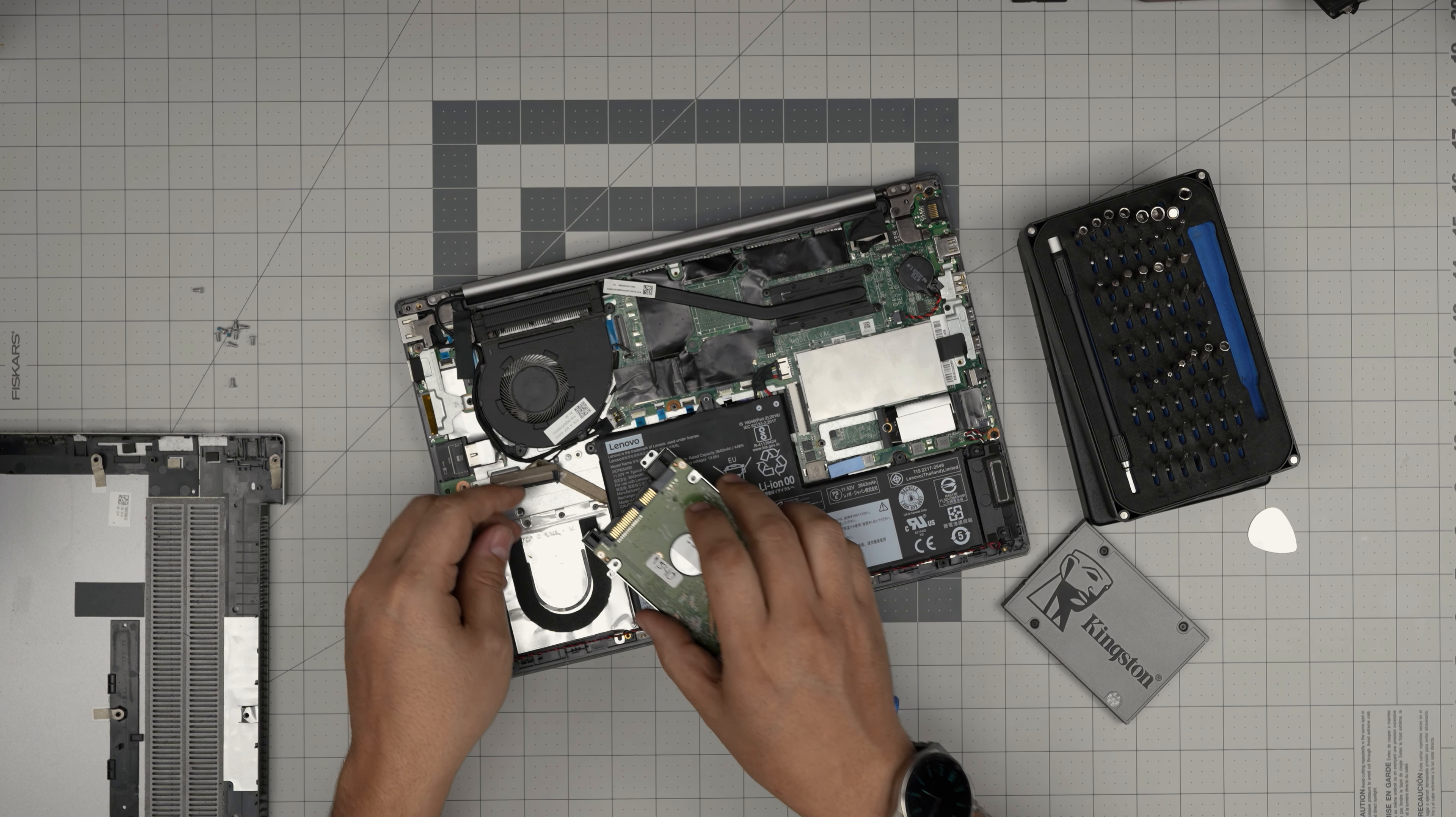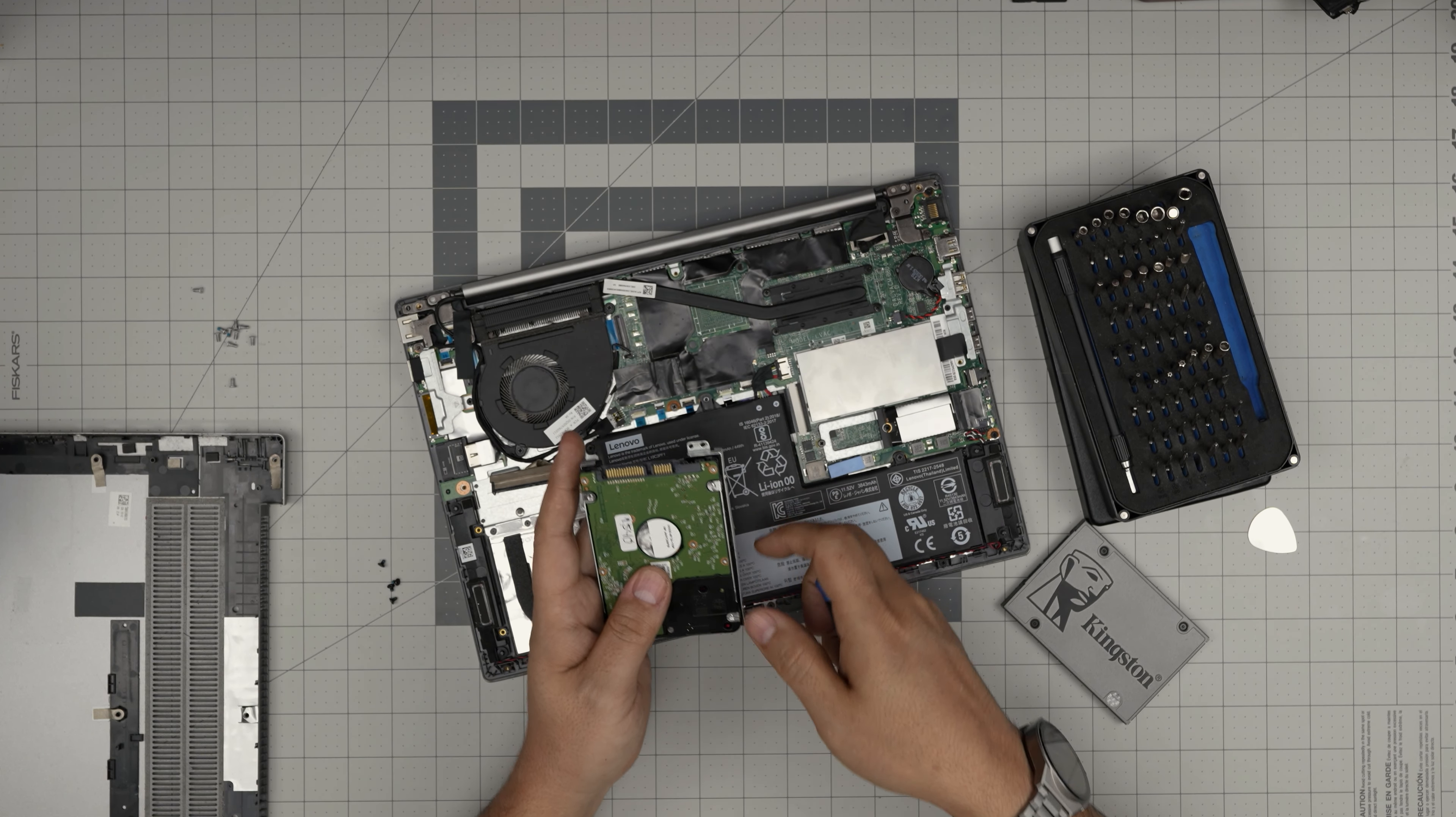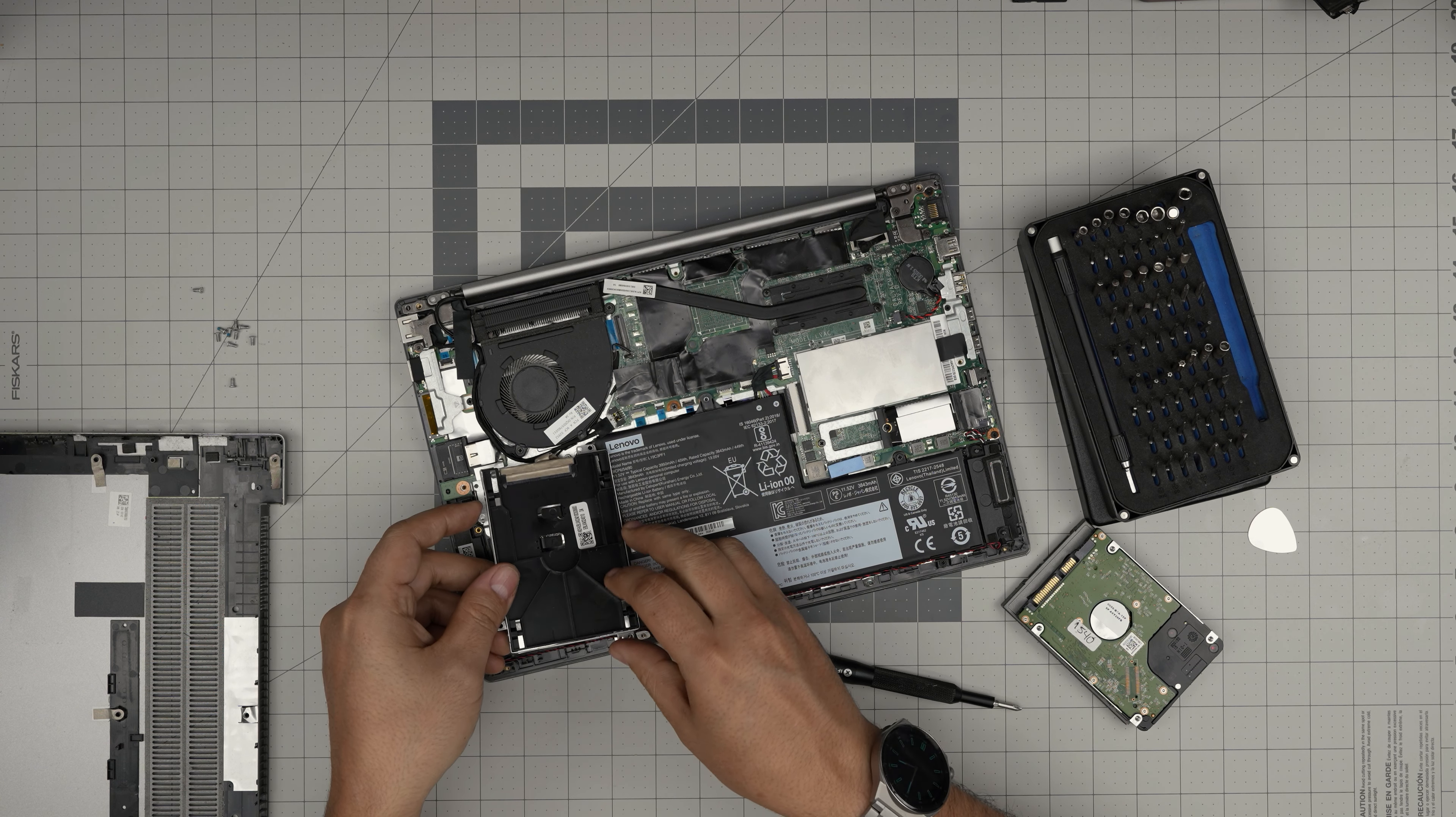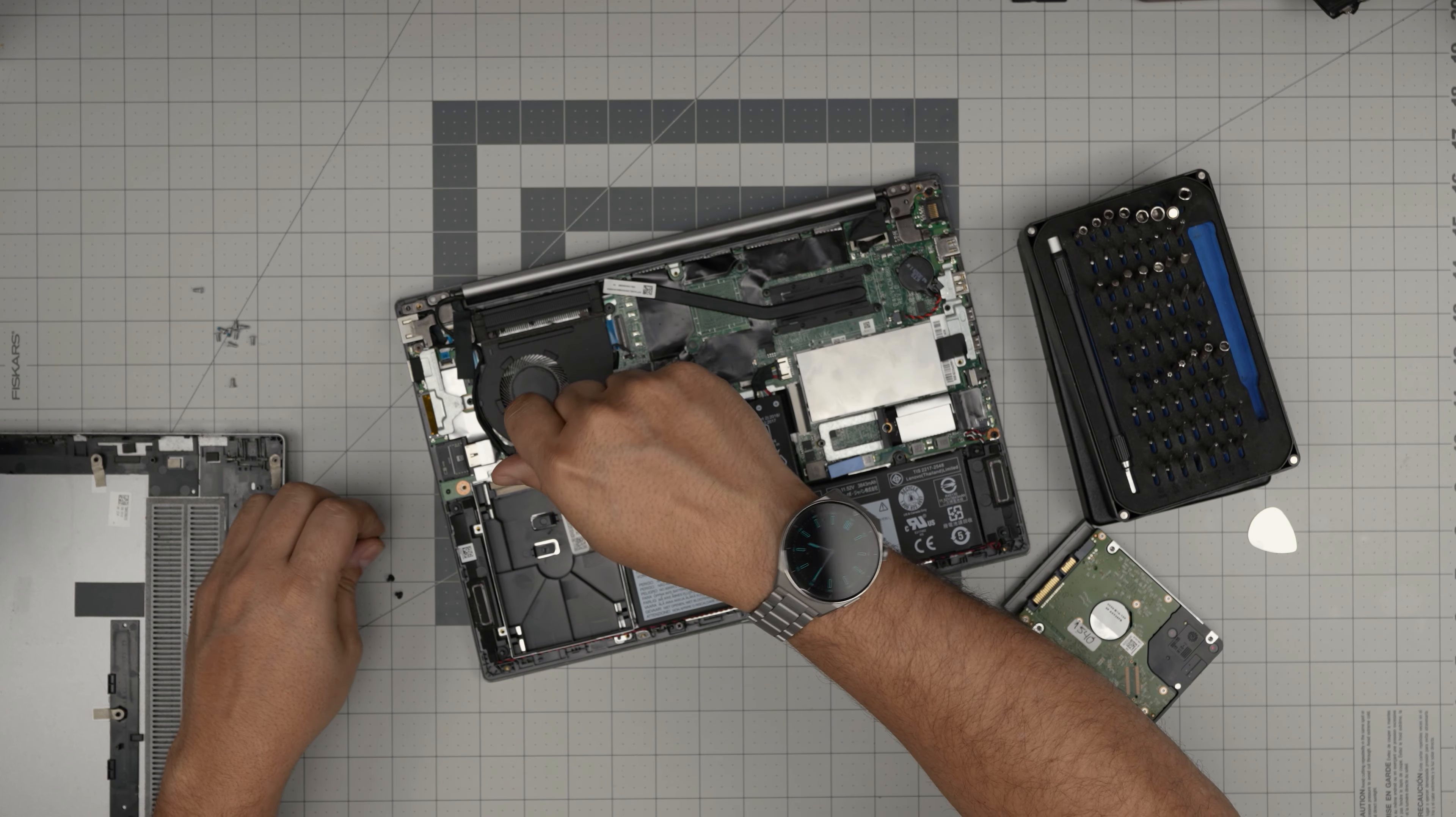All you need to do is remove these four screws on each side, remove the plastic, put this one on top, and put the screws right over. Then connect the adapter right inside the hard drive, put the speaker cable right over, align it, put it down, and put the four screws for this caddy.